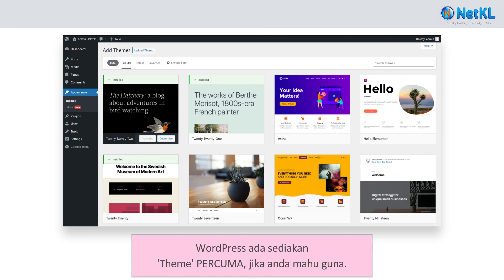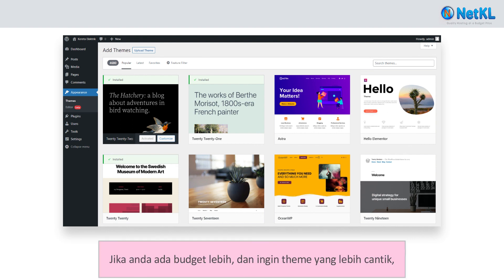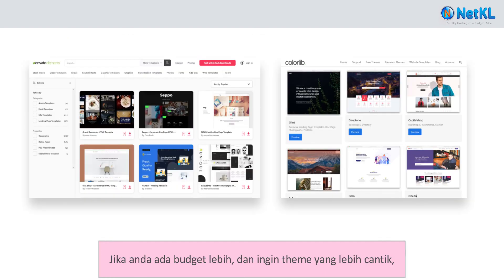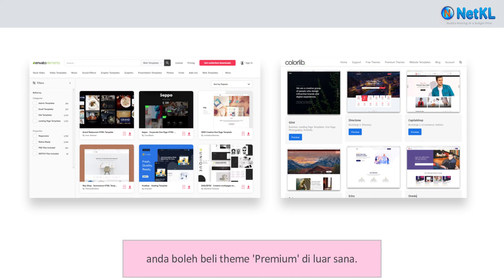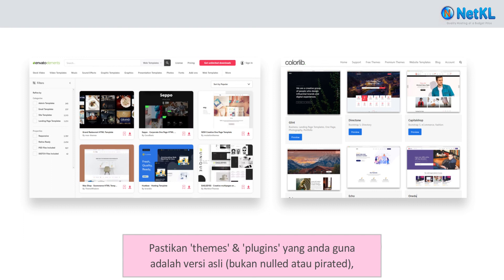However, if you have an extra budget and want a ready-made, beautiful, and professional-looking theme, you can always buy a premium theme. Make sure though that the themes and plugins you buy are original versions — not nulled or pirated versions.